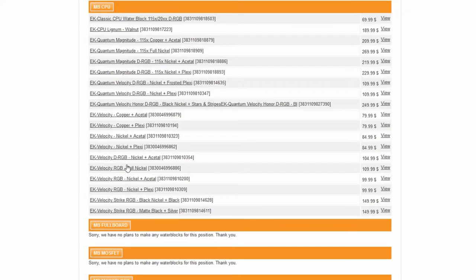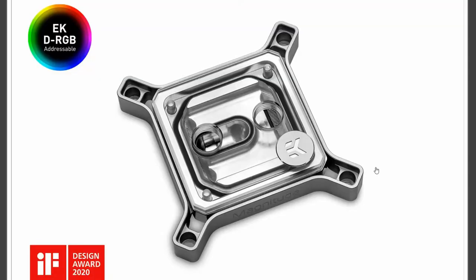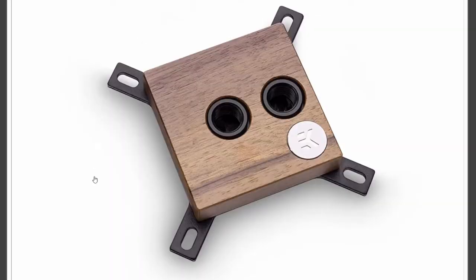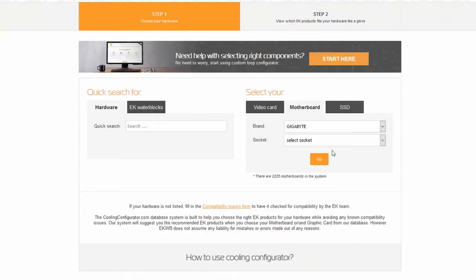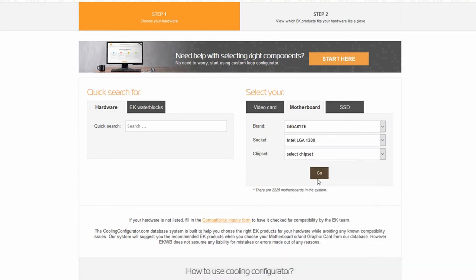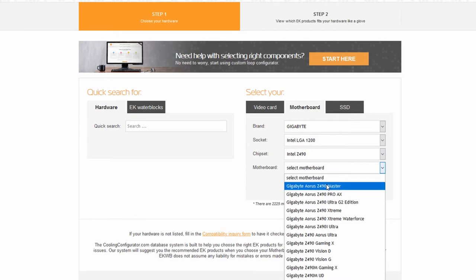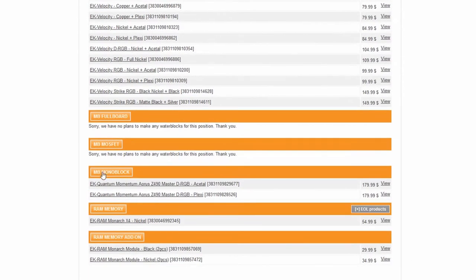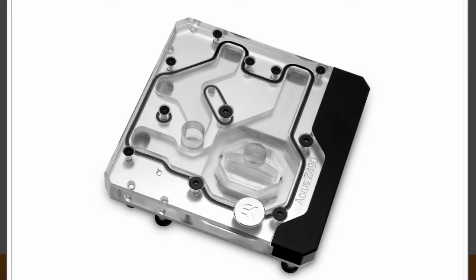Clicking the link gives you an image of the water block so you can have a look at it. The Quantum Magnitude is a highly customizable water block — you can even get a wooden finish, which looks really cool. I also want to show a different type of water block available for Gigabyte motherboards. If you select those options, you can see normal water blocks at the top, but at the bottom there is a mono block option.